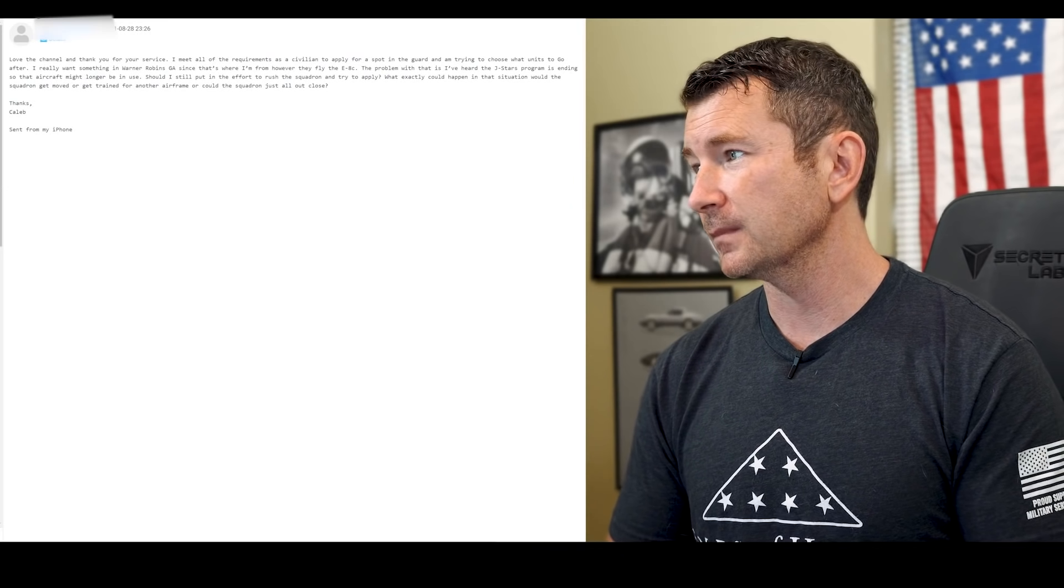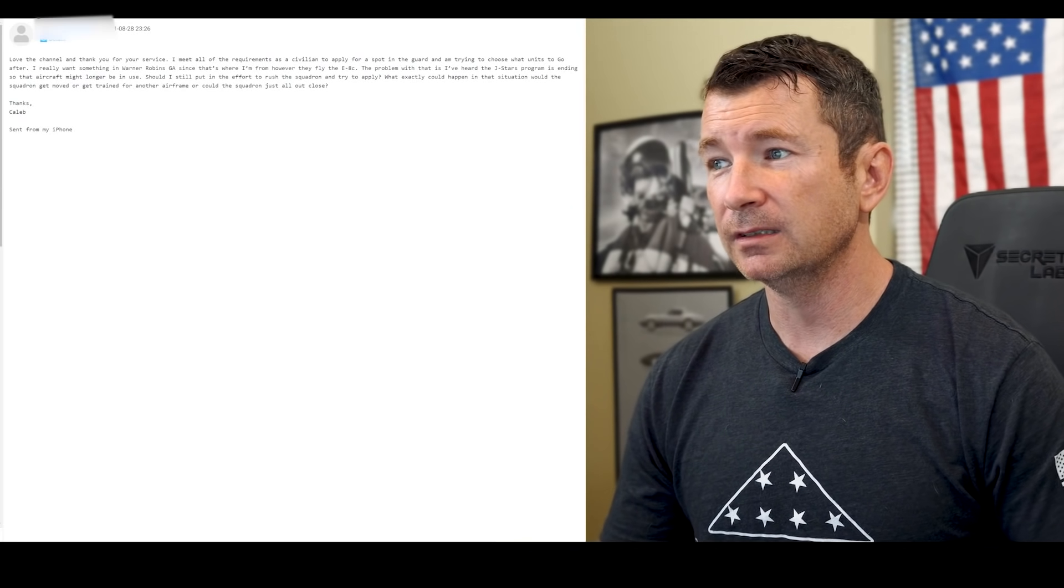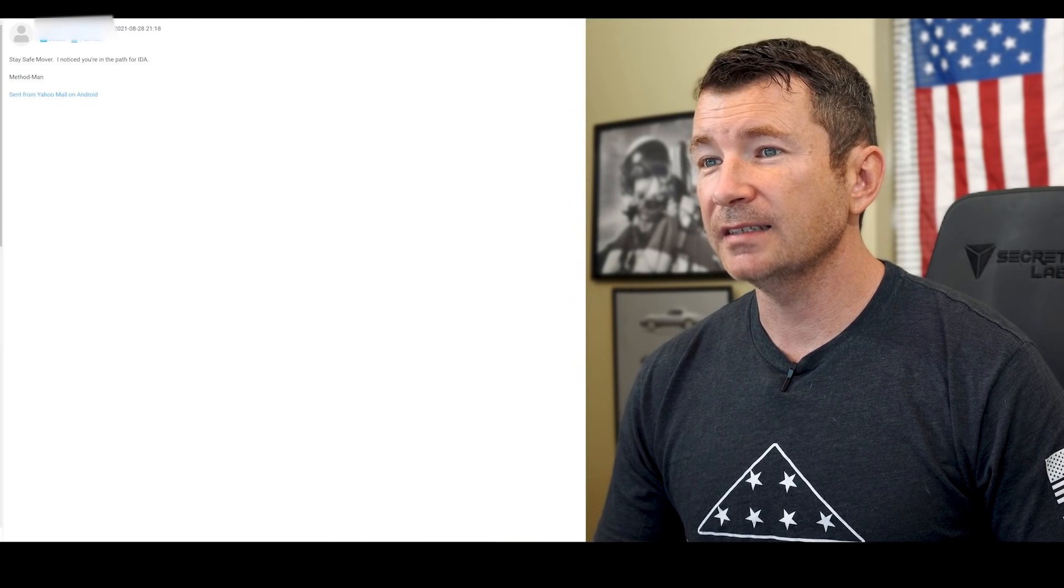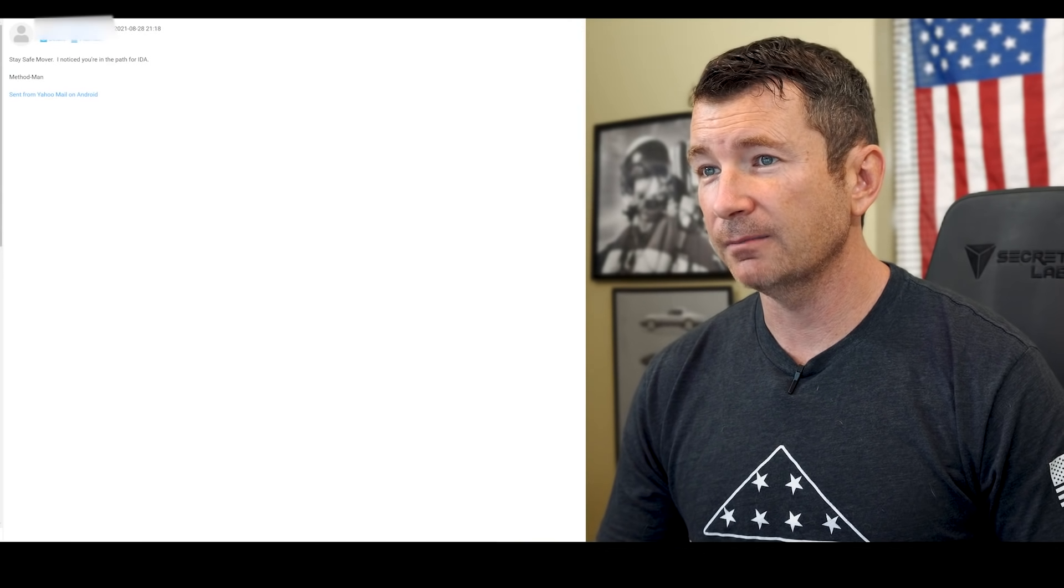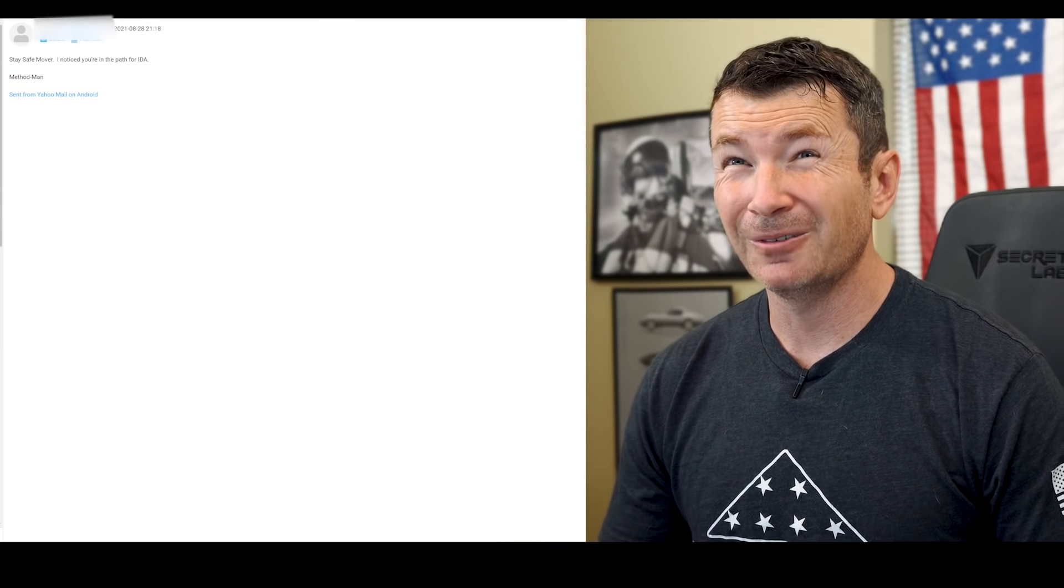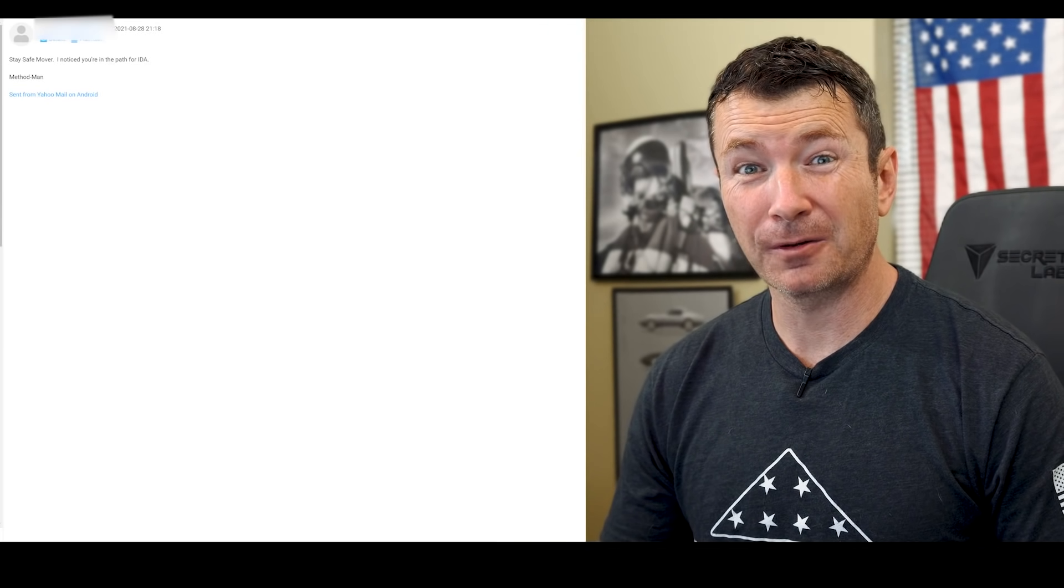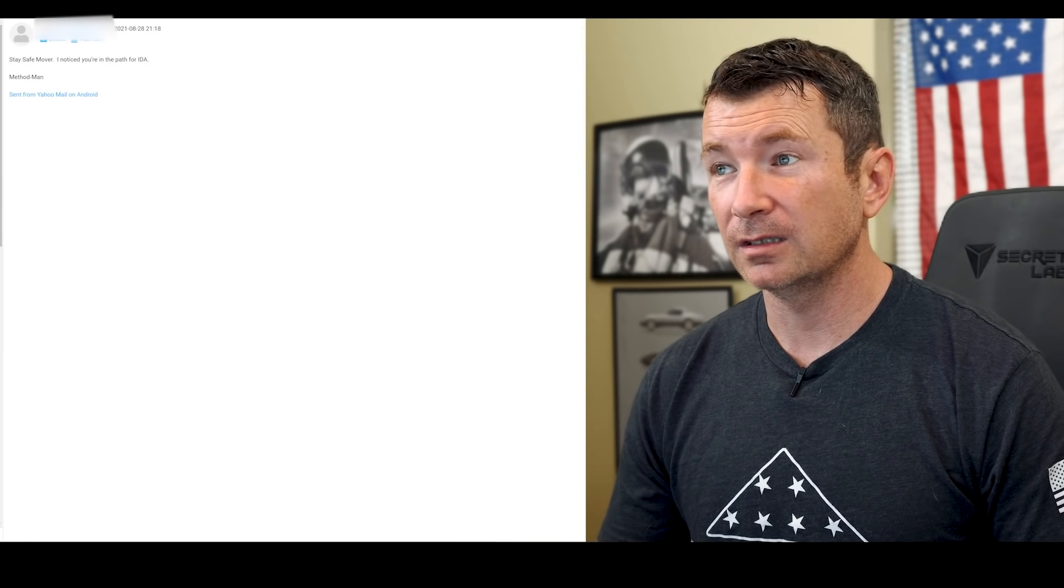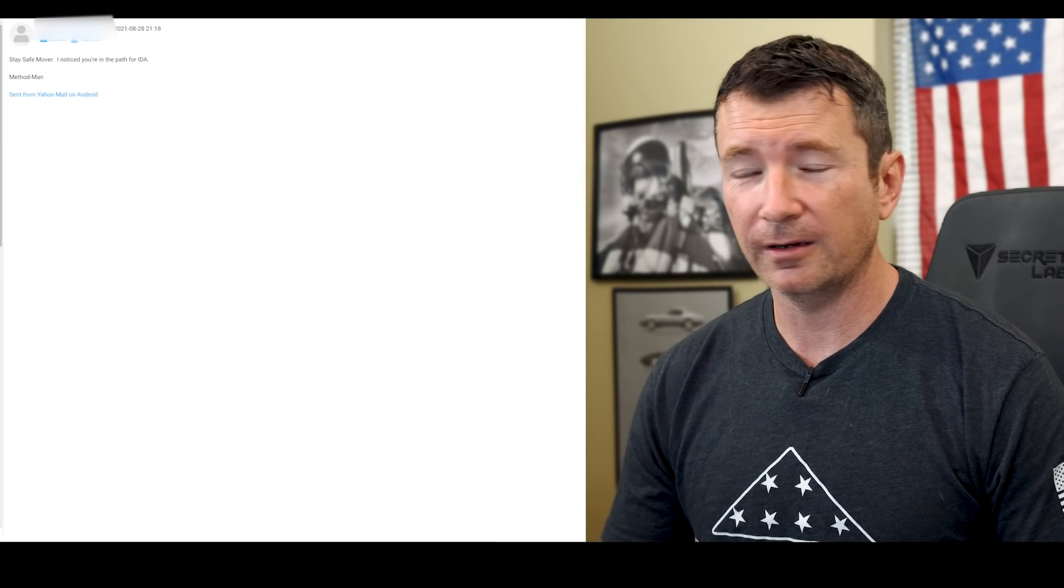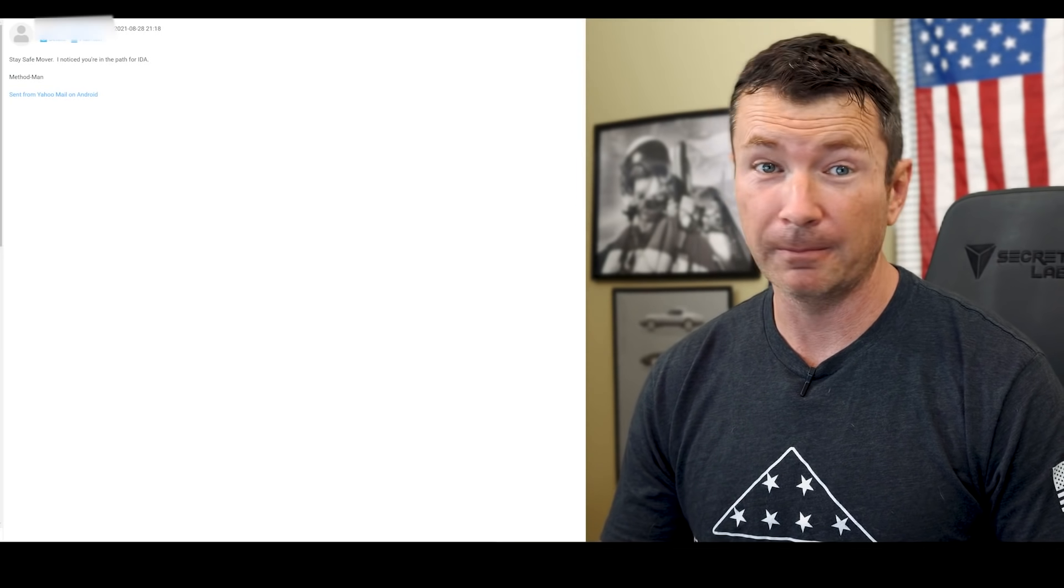Anyway, sorry Caleb, I would recommend finding something else. Marcus says, "Stay safe, Mover. I noticed you're in the path for Ida." Method man, yep, we sure were. We had 100 plus mile an hour winds for about, I think it was between four and six hours, so it sucked. But we were very fortunate. I'm very grateful that we got power back, and a lot of people don't have power right now.